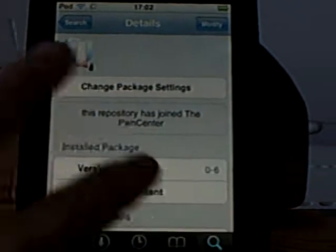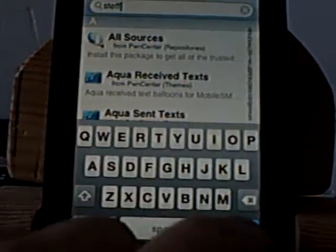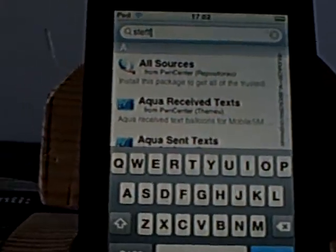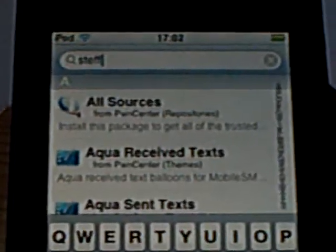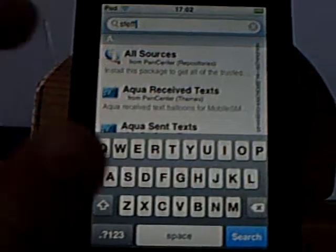Right now go back to Cydia and go to search again. You don't need to search anything — it'll just come up: All Sources. You just install that.